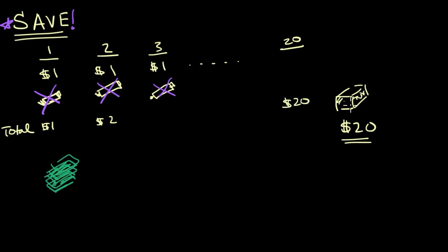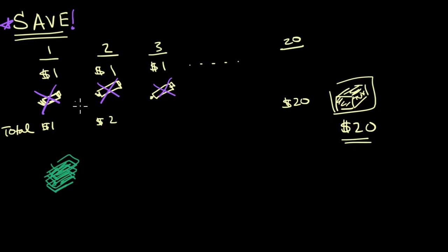And then you can actually buy that fancier thing, that more expensive thing that you had as a goal. You might not have realized it, but when you say, hey, I'm getting a dollar every day and I'm going to save it for 20 days so I can buy that $20 toy or game,